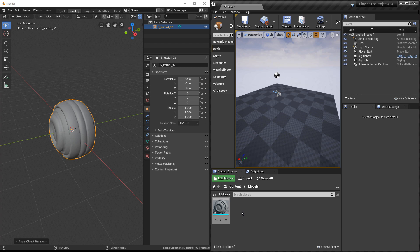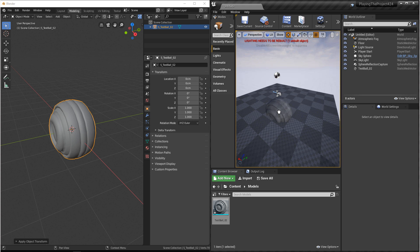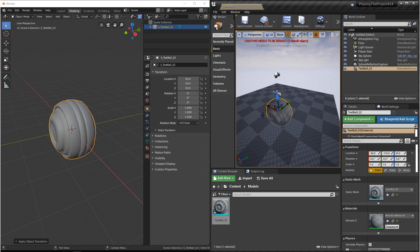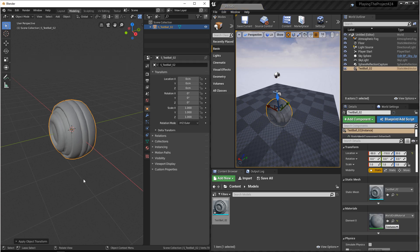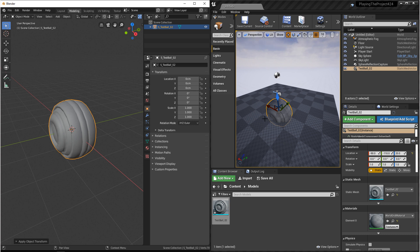Next, we want to make sure that this imported correctly. So we'll drag our model out and set it between some of these checkers here. Each one of these checkers are about a meter long. So in Blender, we can see that our model is 2x2 units. And in Unreal, we can see that this is also 2x2 units, or 2 meters by 2 meters. And then in our transforms, we can see that our rotation is zeroed out and our scale is set to 1. So this imported correctly.